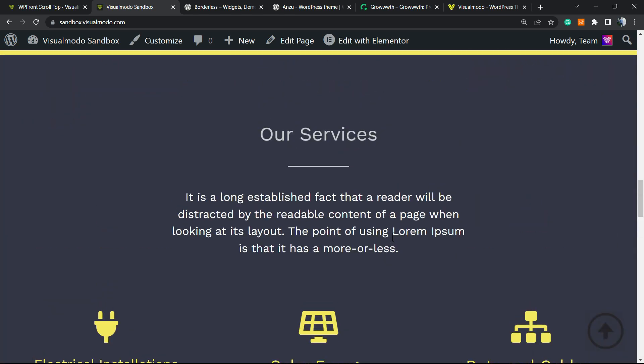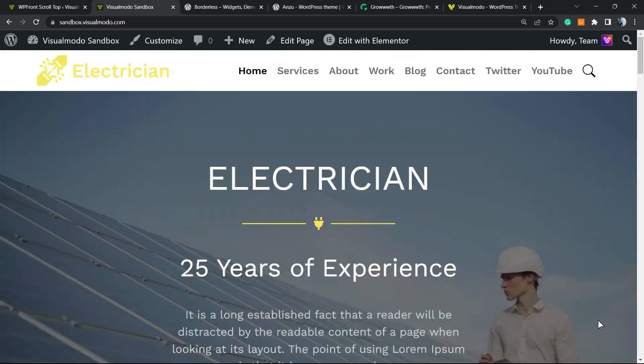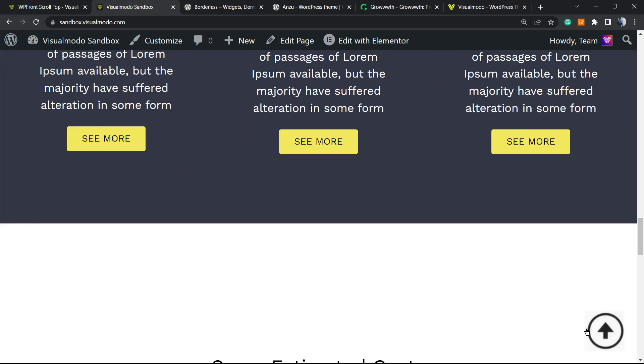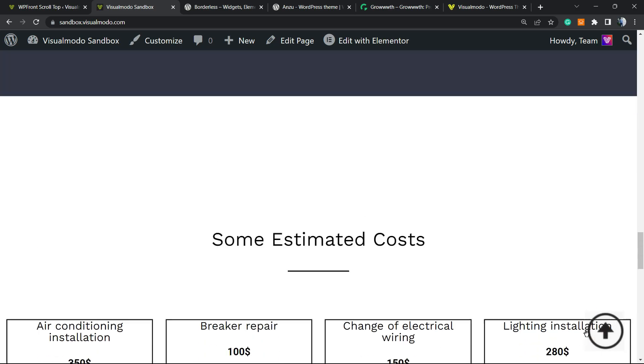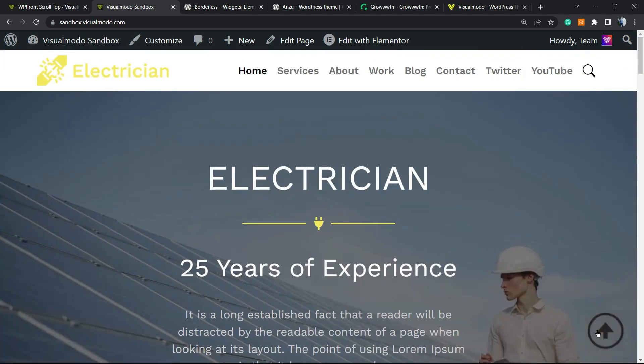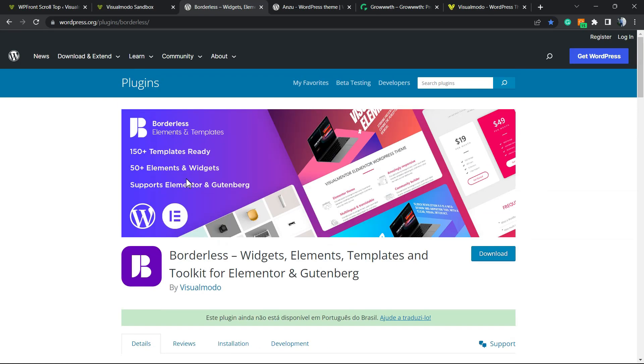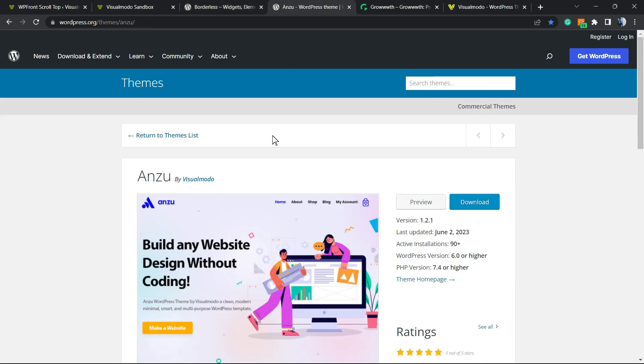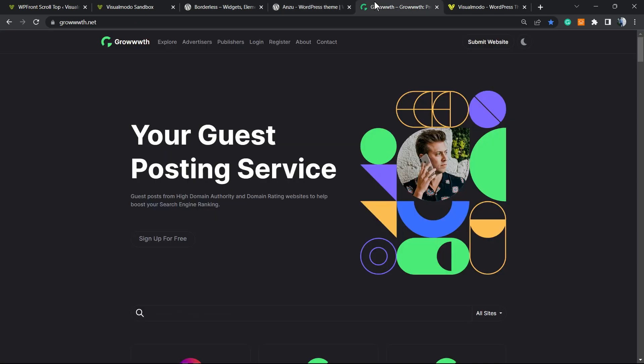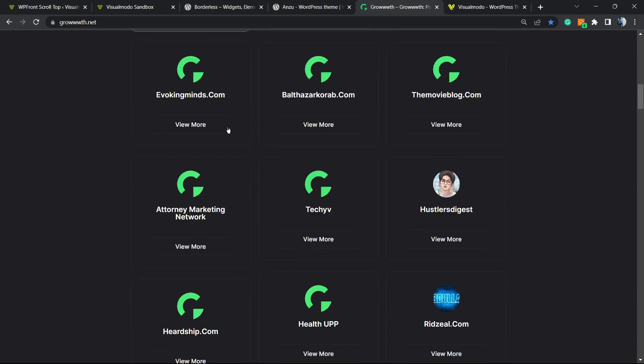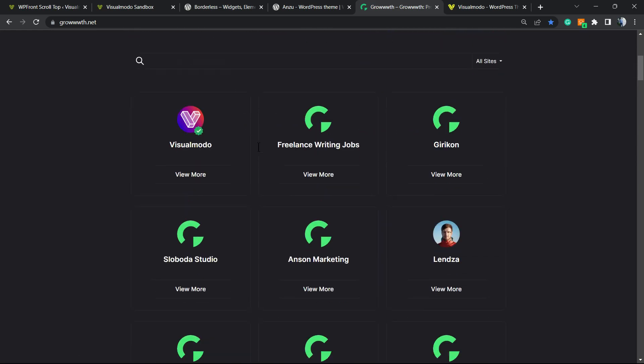And that is it. I hope you guys enjoyed this video. Feel free to use the comment section below in case you have any questions. Don't forget to check out our Borders WordPress plugin in order to gain widgets, elements, templates and tools. It's completely free. Moreover, check our Anzu WordPress theme that is the best free WordPress theme that you can download with amazing customization options. In addition to our guest posting platform, TheGrowthTWS.net, in order to receive guest posts and publish guest posts and be listed right here.